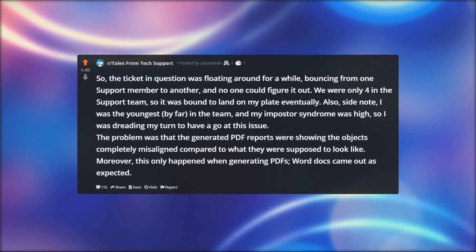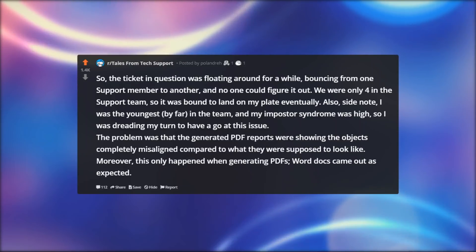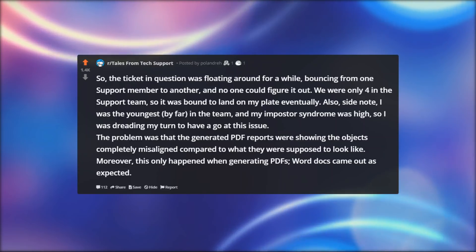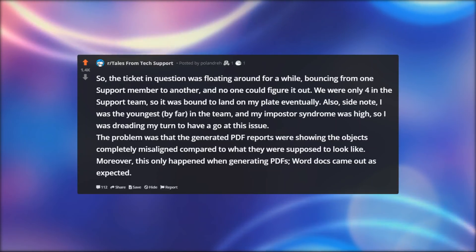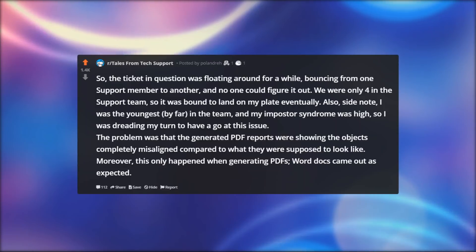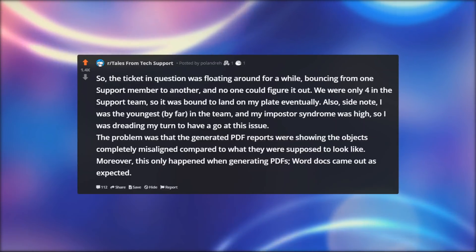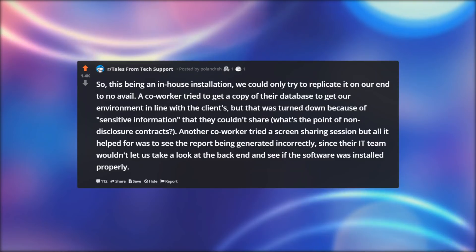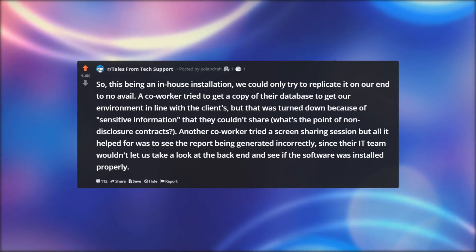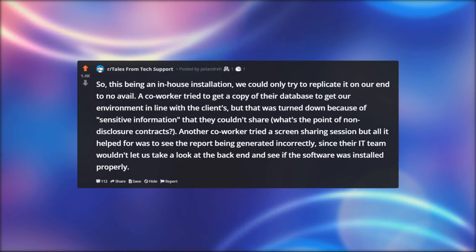The problem was that the generated PDF reports were showing the objects completely misaligned compared to what they were supposed to look like. Moreover, this only happened when generating PDFs — Word docs came out as expected. So, this being an in-house installation, we could only try to replicate it on our end, to no avail.